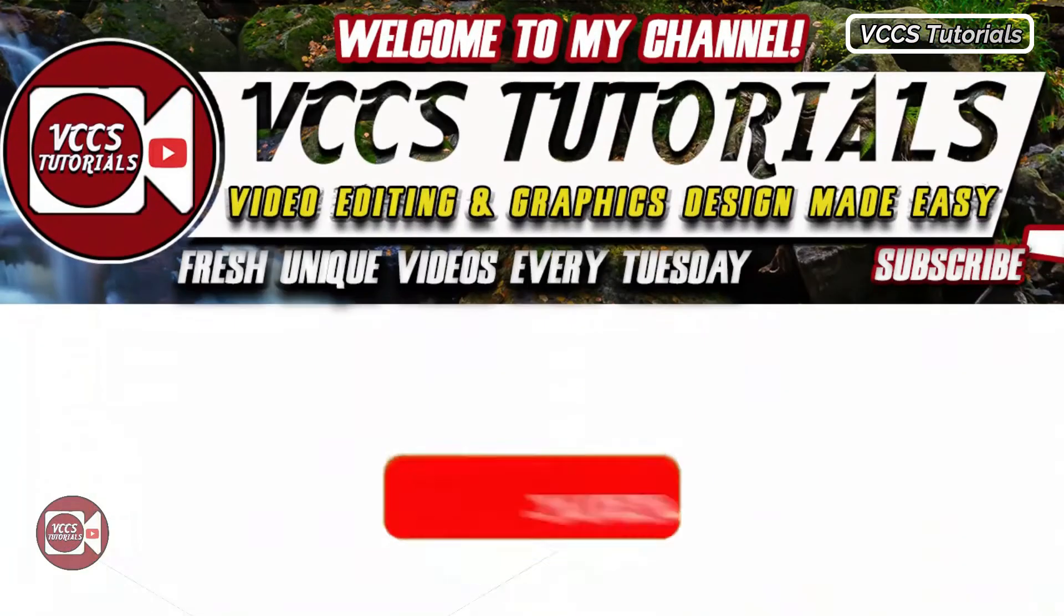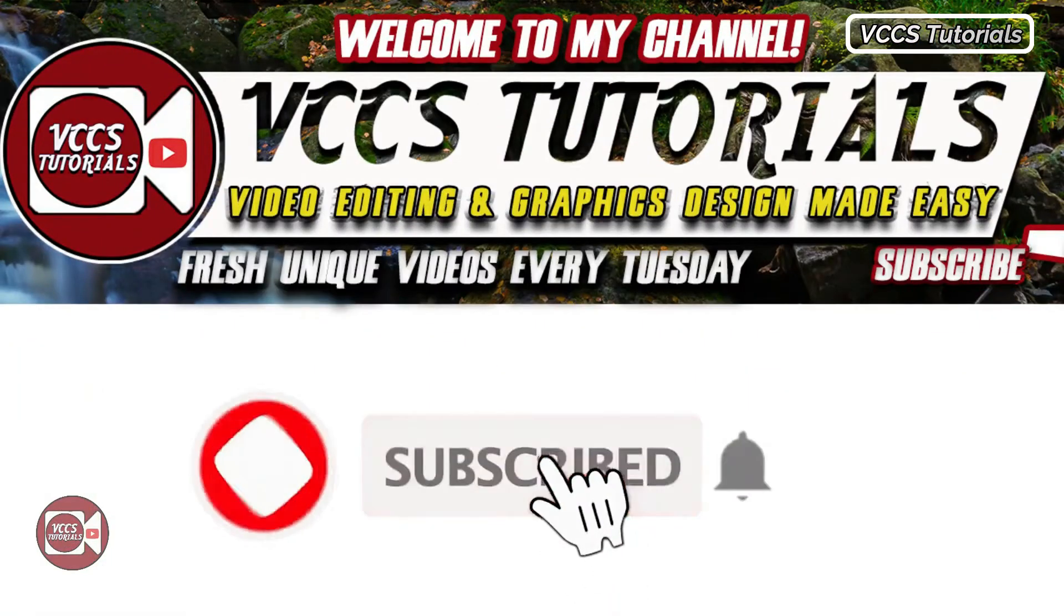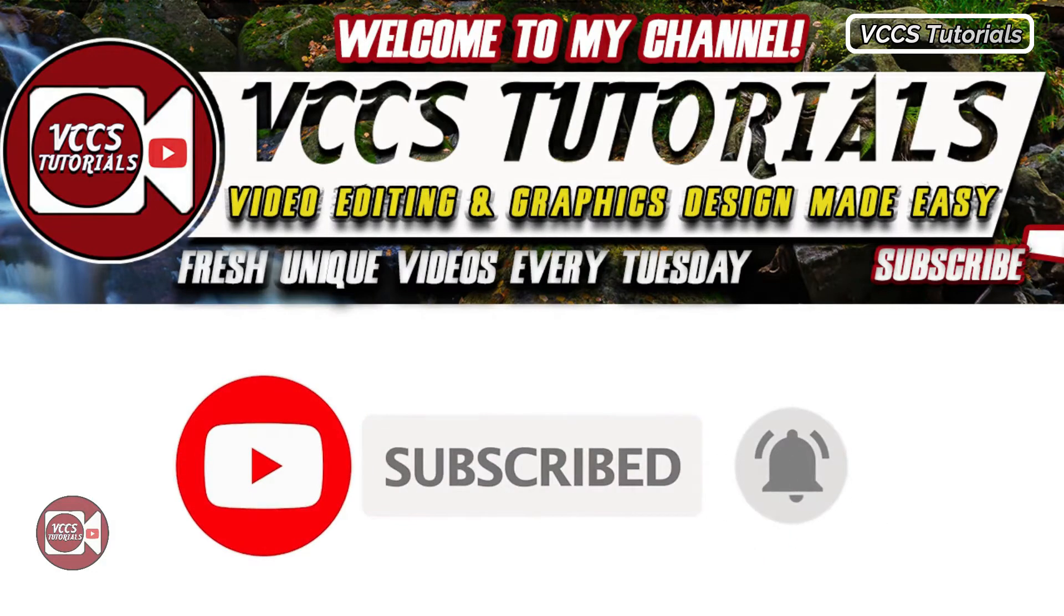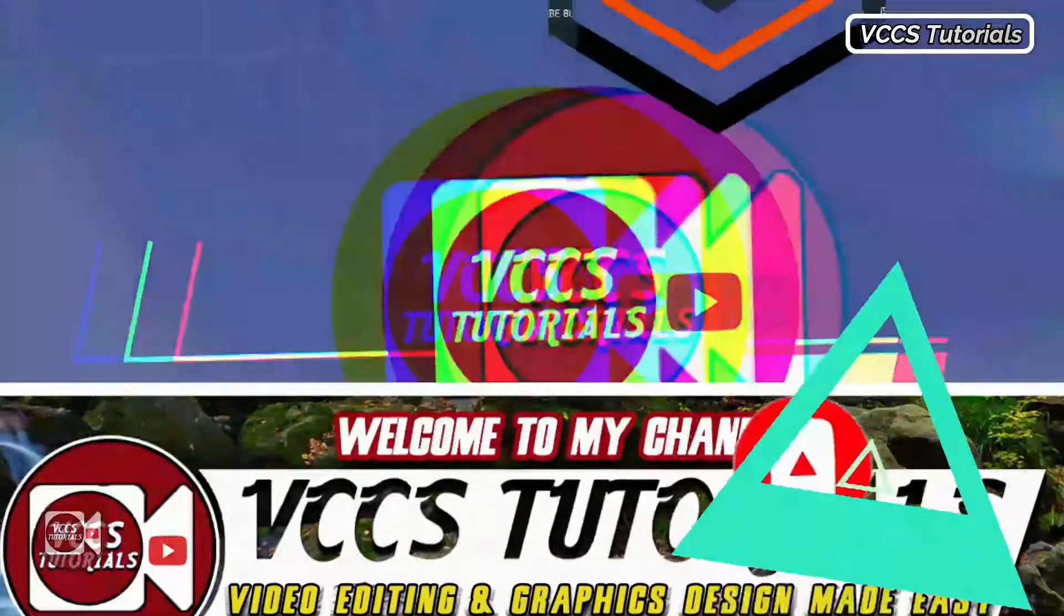Before we get started, if you're new here, consider subscribing for more awesome videos like this. Without further ado, let's get started.